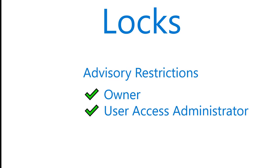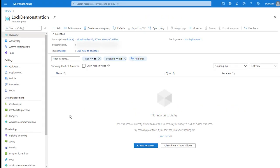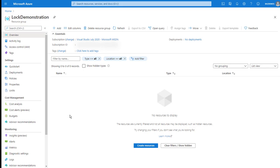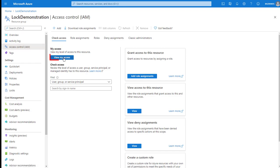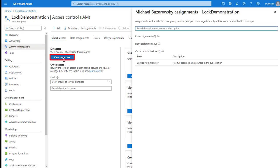However, the idea is that this extra step prevents accidental changes from occurring. You can also use resource locks as a form of last-ditch documentation. Let's examine what I mean by that. For this demonstration, I'm going to use the lock demonstration resource group, one I created for this purpose. And my goal is to delete this resource group.